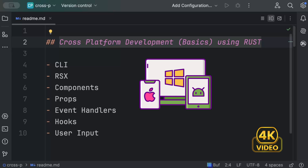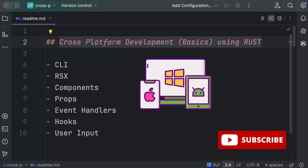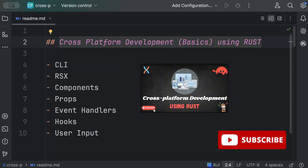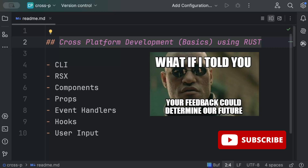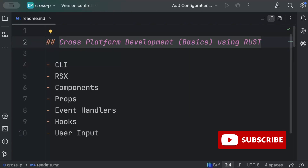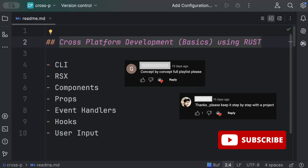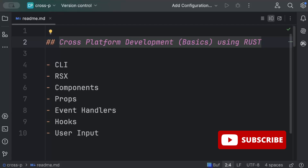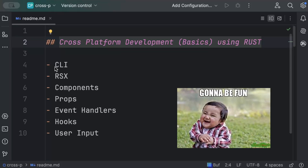In this video we'll cover the basic concepts of cross-platform development using Rust. In my introductory video I asked whether we should go concept by concept or take a project-based approach. Most of you commented to go concept by concept, learn all the concepts first, and then use them to build projects — so that's the exact approach I'm following on this channel.